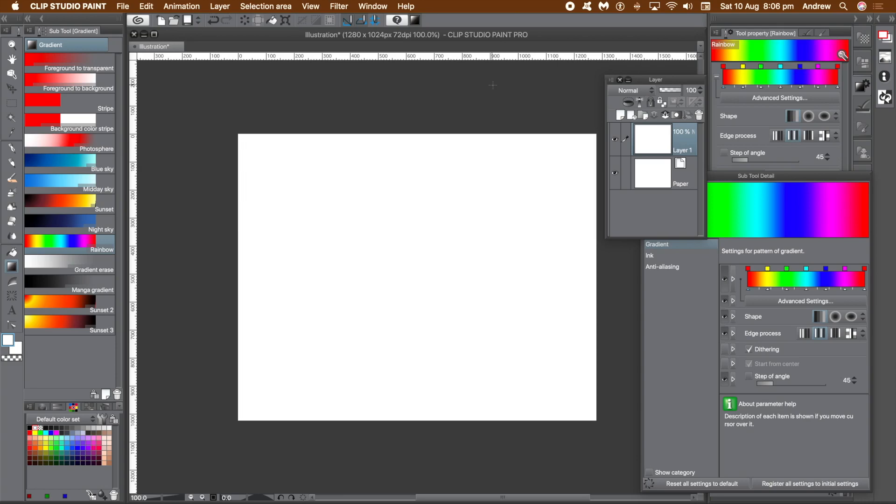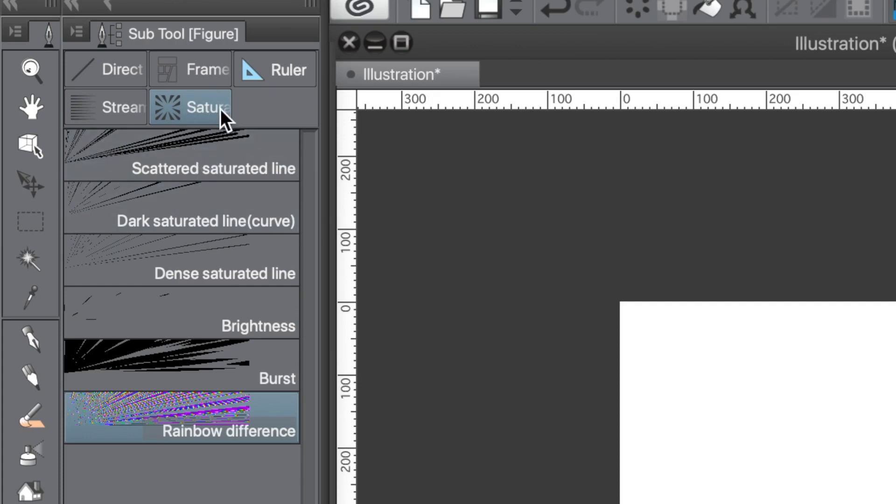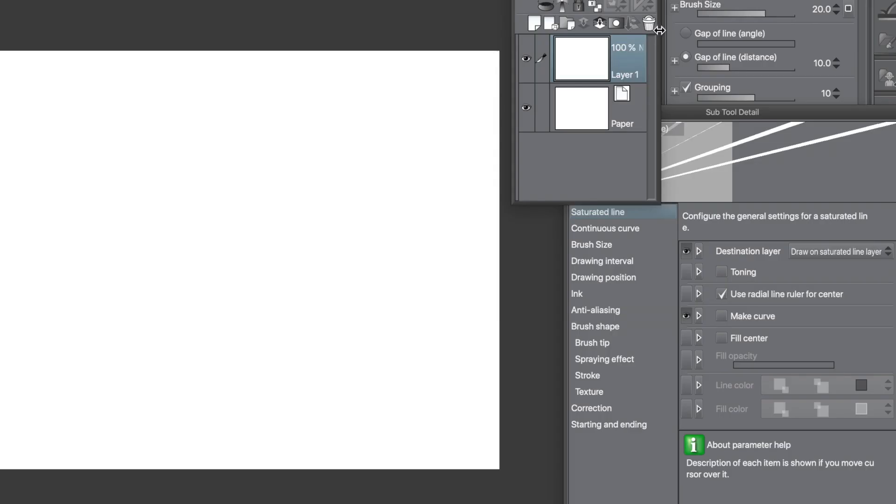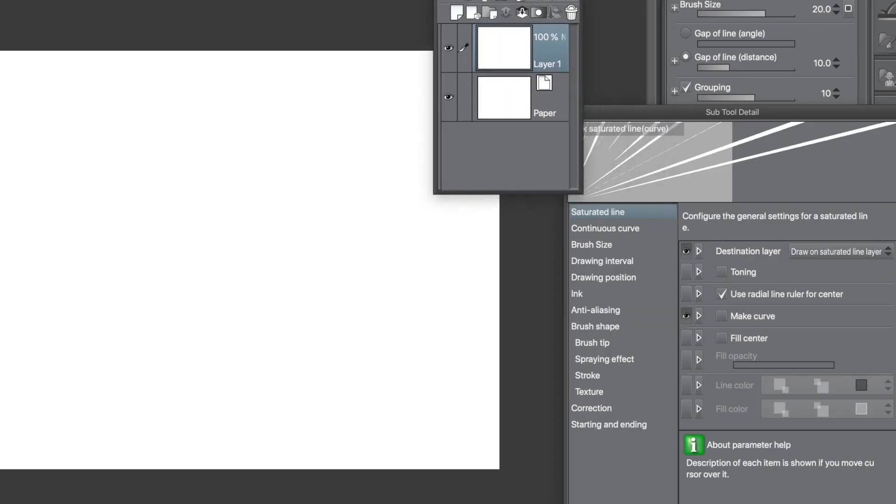Go to the Figure Tool and then select the Saturated Line tab. Once you've got that, go to the second entry, the one marked with a curve: the Dark Saturated Curve.